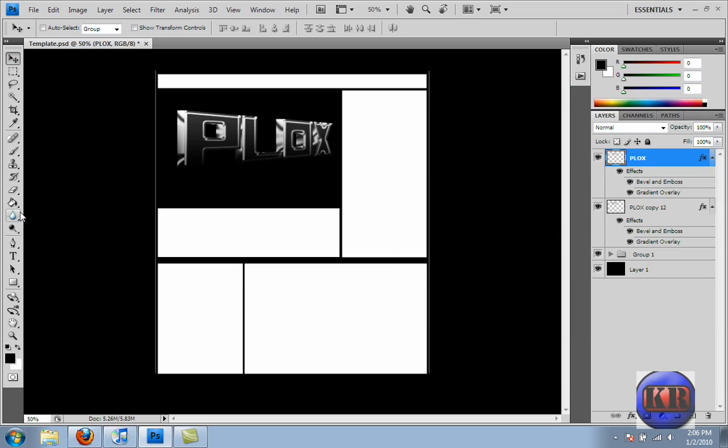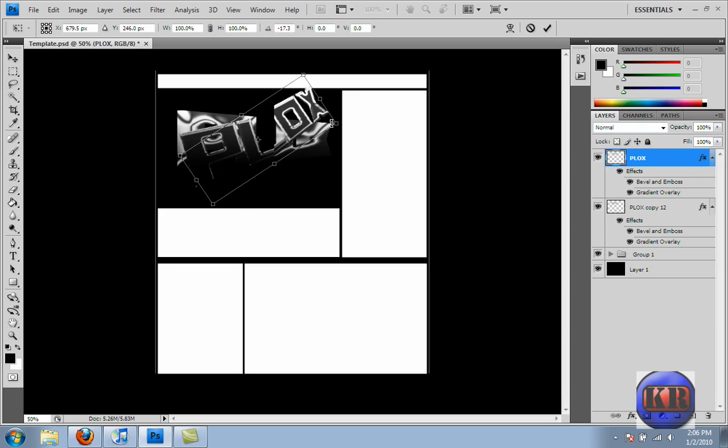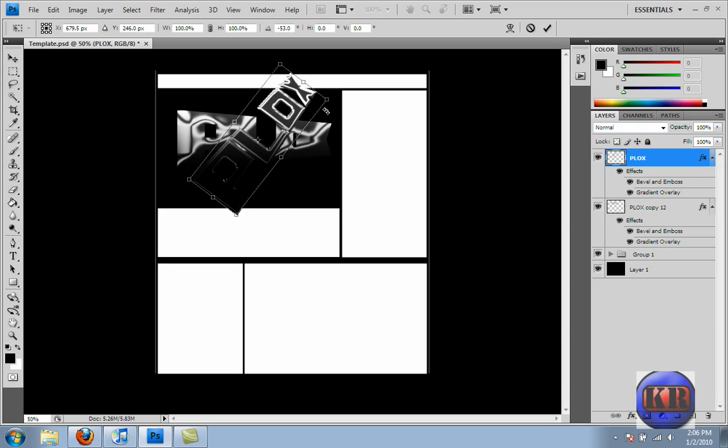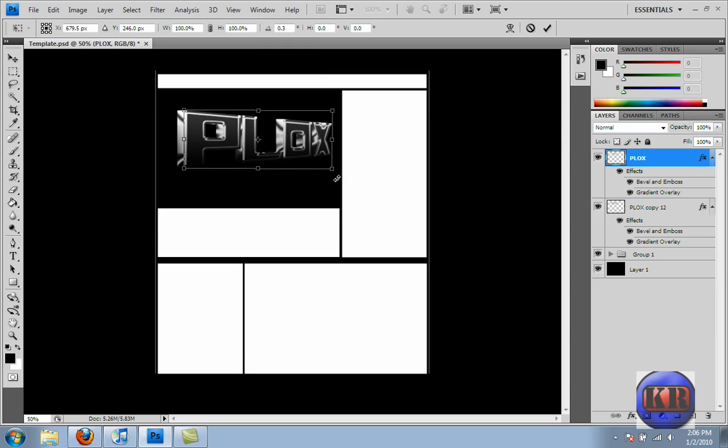So then if you want to put it like down here for the layout, you would just hold it Control-T and then you're just going to spin it. Oops. Yeah, I kind of forgot about this. My fault.